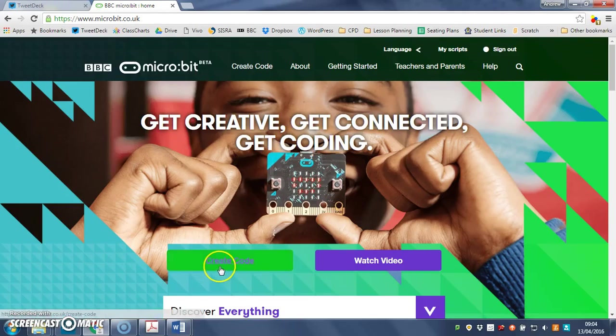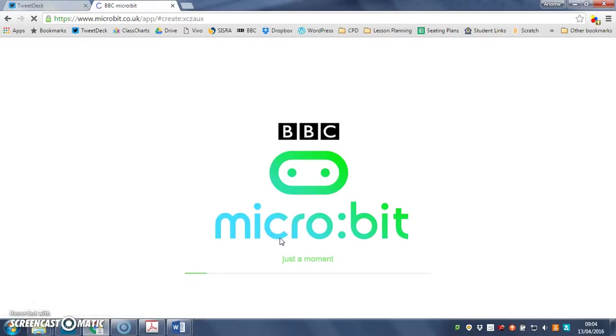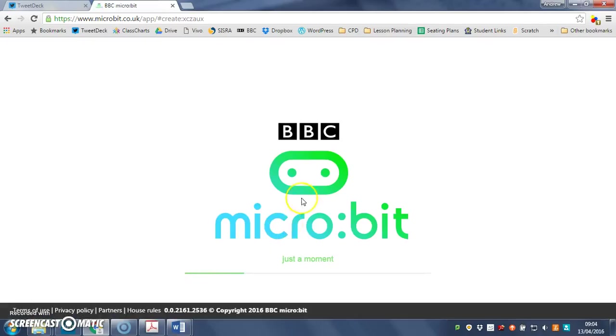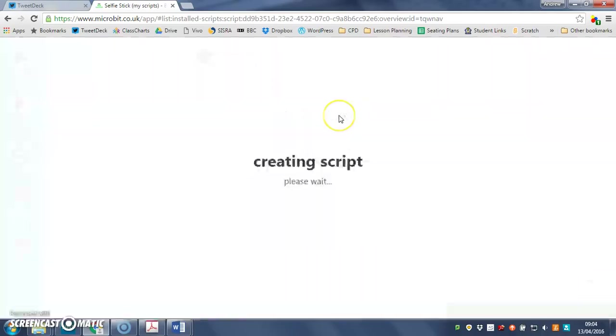So on we go. We're going to create some code and as usual I'm going to use the blocks editor with new project. When it pops up I'll rename it, so I'm probably going to call it secret code or secret message, something like that.